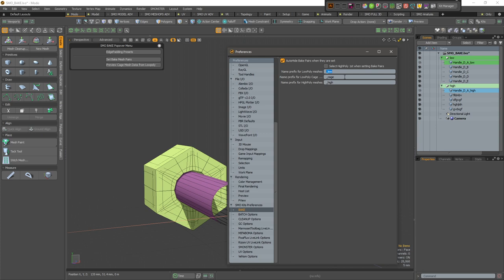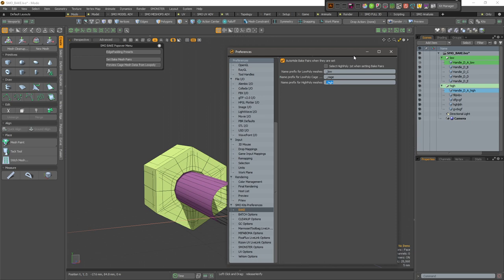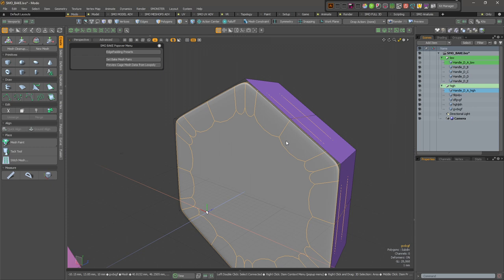For instance, here auto-hide you can uncheck if you prefer. You can also select the high poly first and then the low poly, and you can define your own prefix according to your own workflow. In my case I'm using this because I use marmoset toolbag a lot.